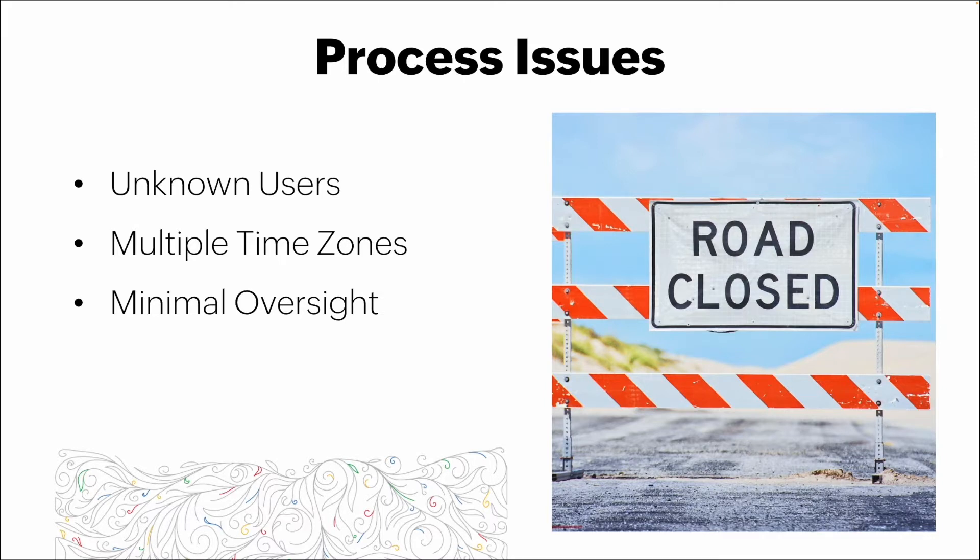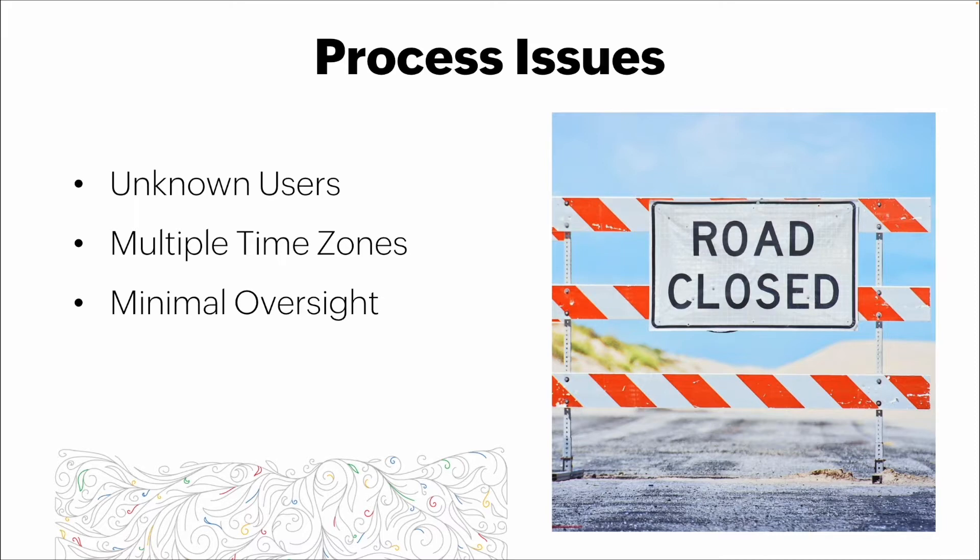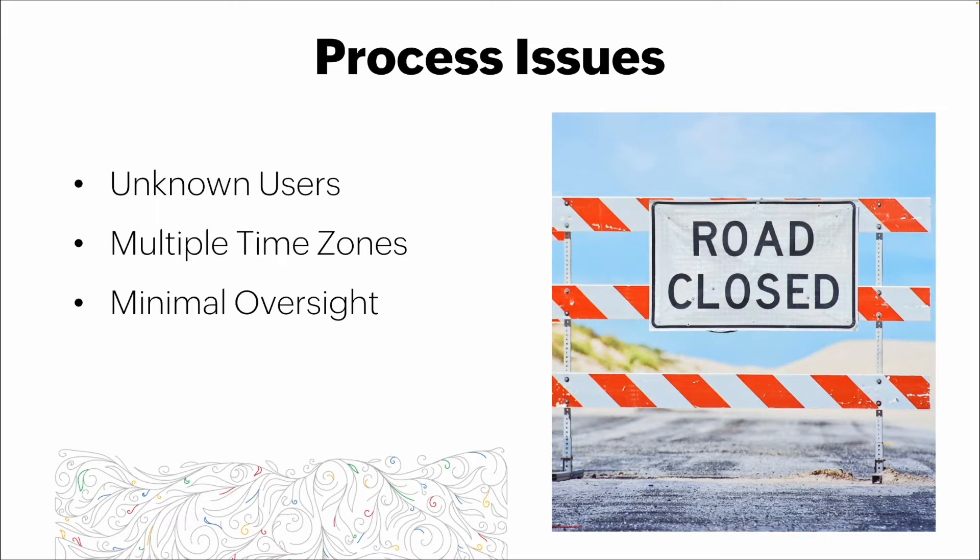We basically have minimal oversight. We're really selling this as an additional process that other appliance repair technicians can adopt, but we don't really need to view everything that's going on or all of that data. There's minimal oversight that's going to be applied.